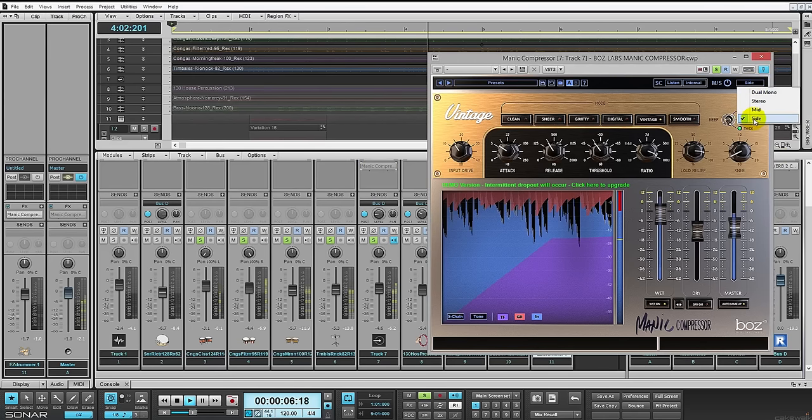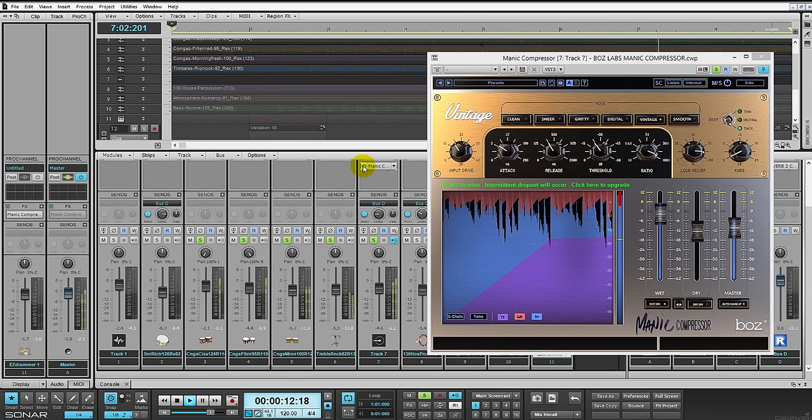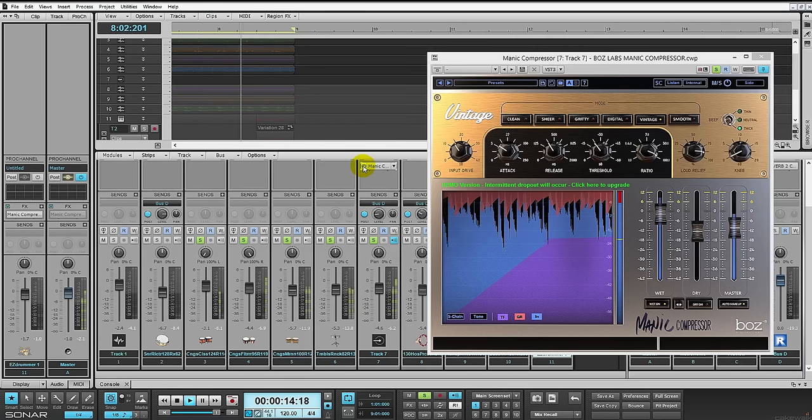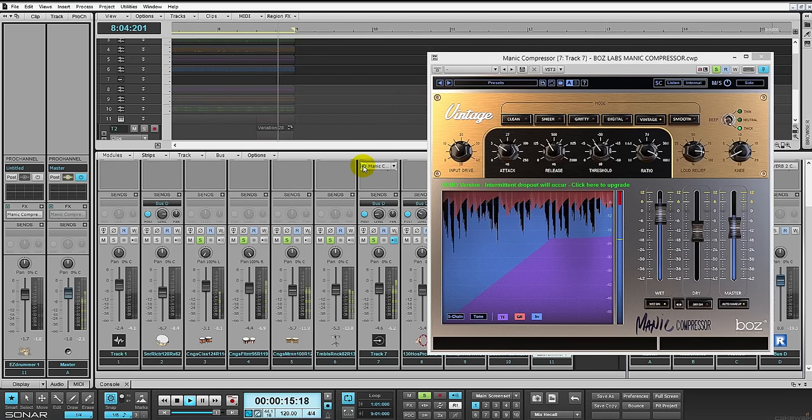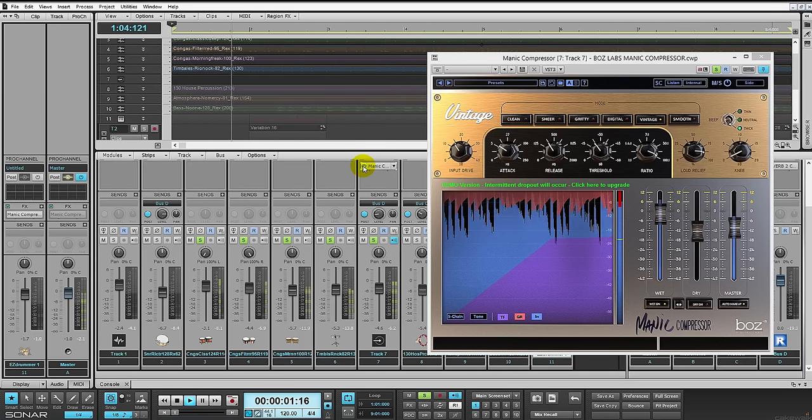See, I've got it set on the side. You have dual mono, stereo, the mid, or the side. I'm not going to get into mid-side or explain what it is, but it's a nice feature.